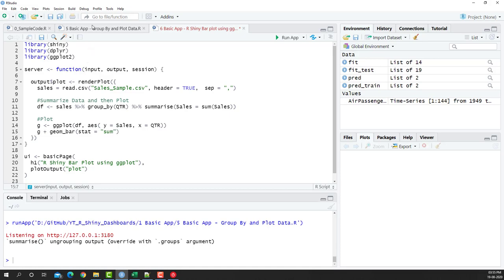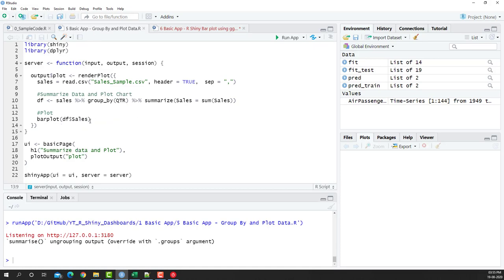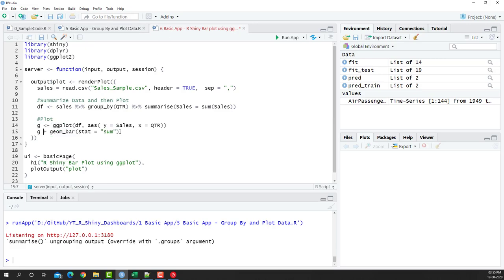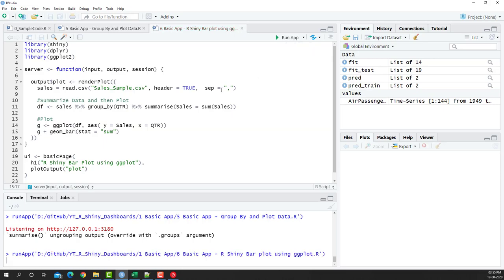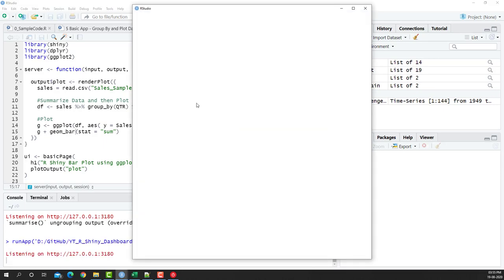The app is ready. What we did is we replaced this bar plot with ggplot2, and let's see how it's going to be looking like. I saved this code and I'm going to say run app.